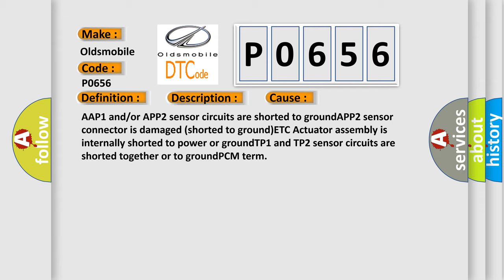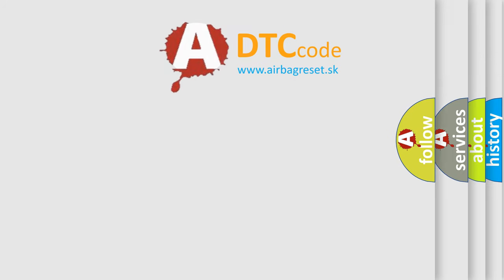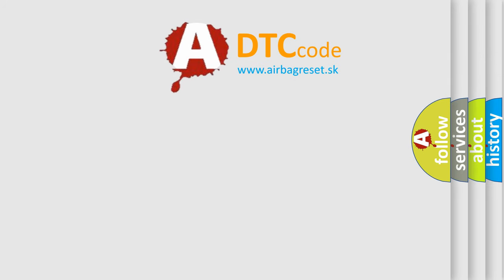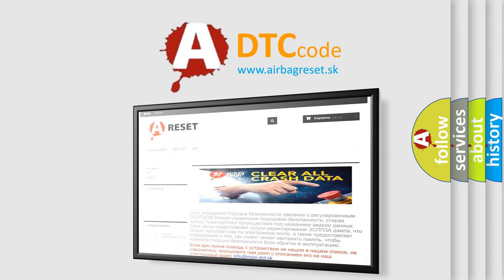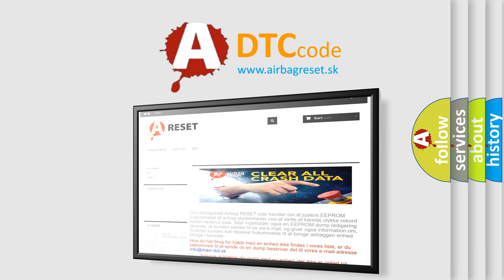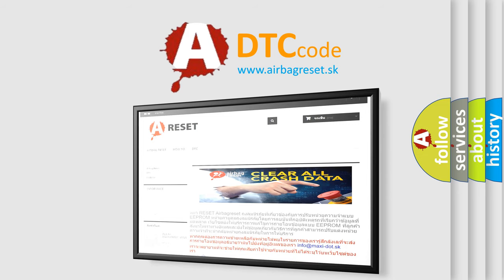The Airbag Reset website aims to provide information in 52 languages. Thank you for your attention and stay tuned for the next video.